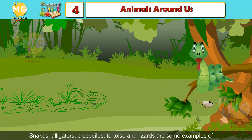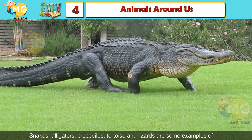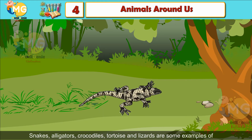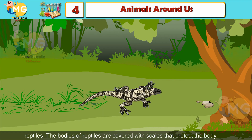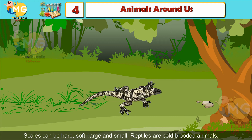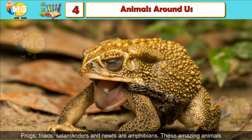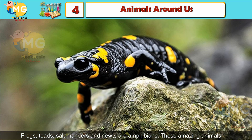Reptiles: Snakes, alligators, crocodiles, tortoise and lizards are some examples of reptiles. The bodies of reptiles are covered with scales that protect the body. Scales can be hard, soft, large or small. Reptiles are cold-blooded animals.